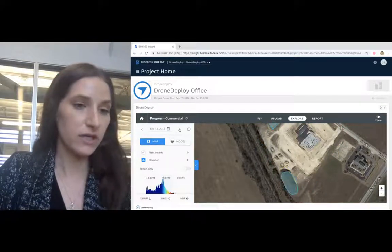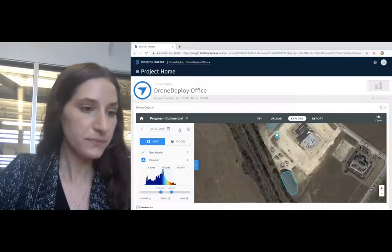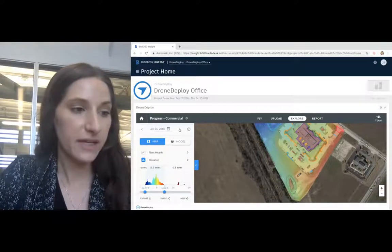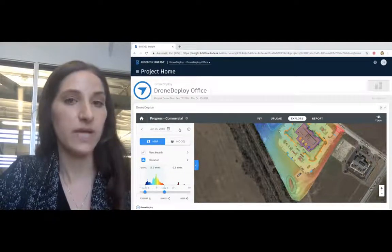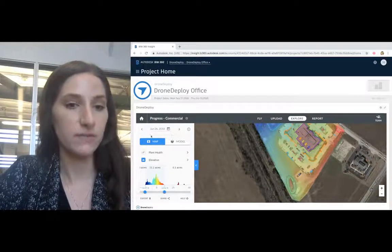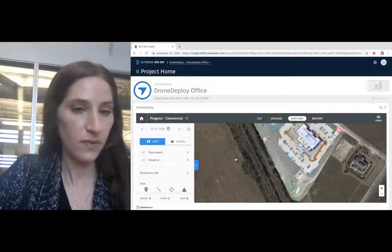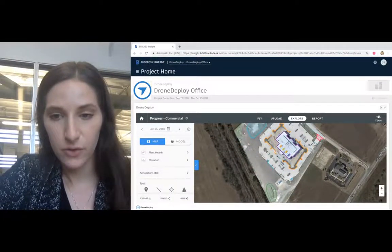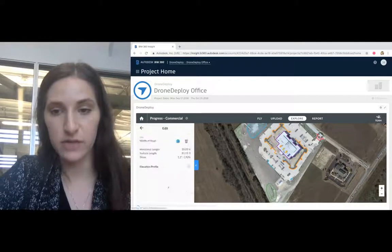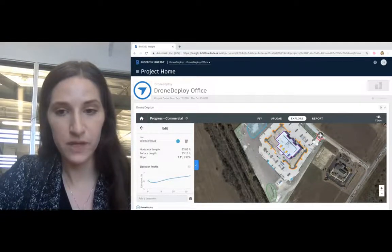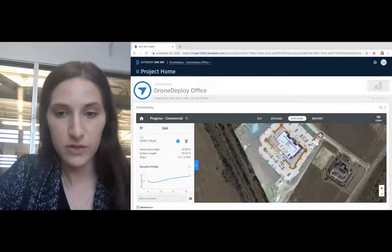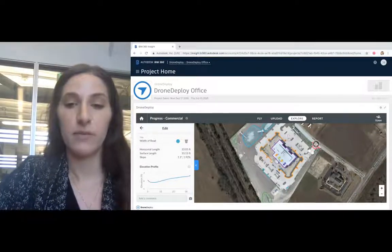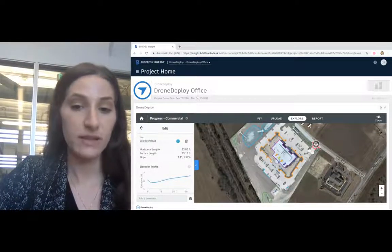During construction, use DroneDeploy for site planning using daily maps and annotations to make real-time decisions. For example, you can understand the width of a road to make sure that your equipment can get through. You can also understand where there are different areas on site where you could place that equipment, like a trailer.